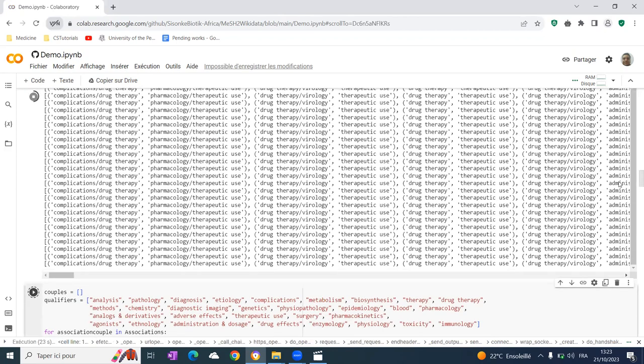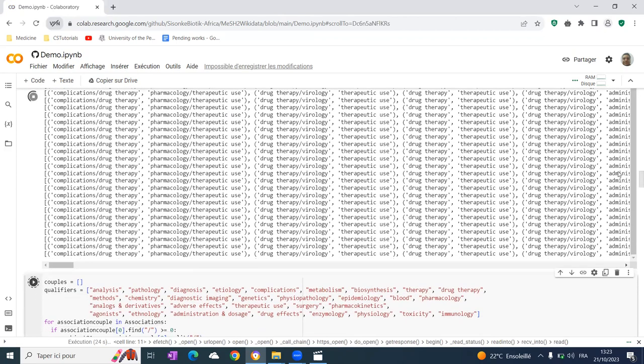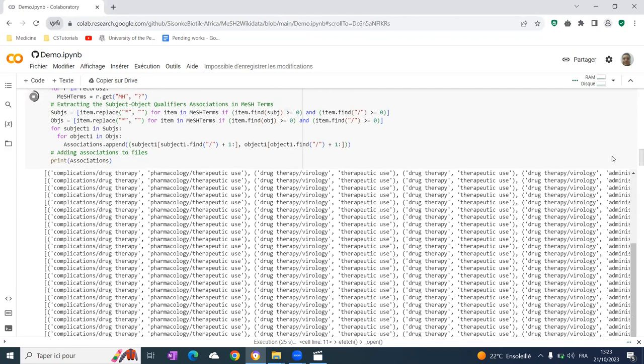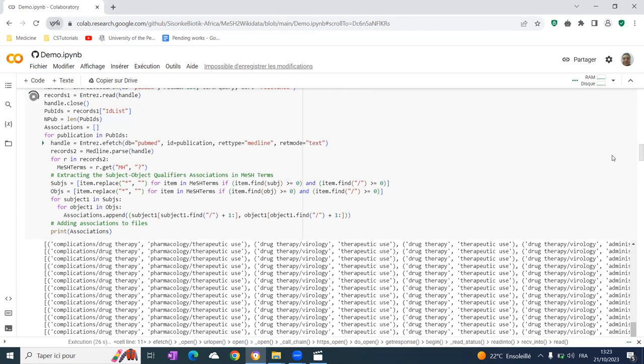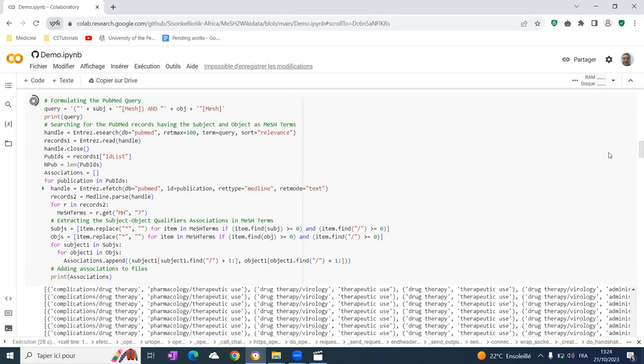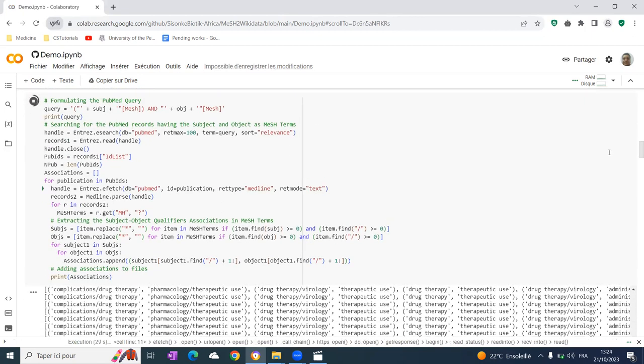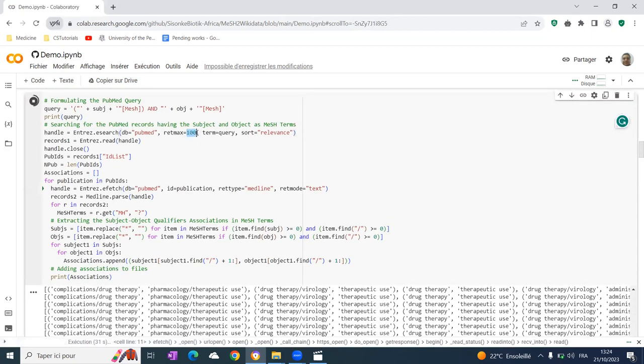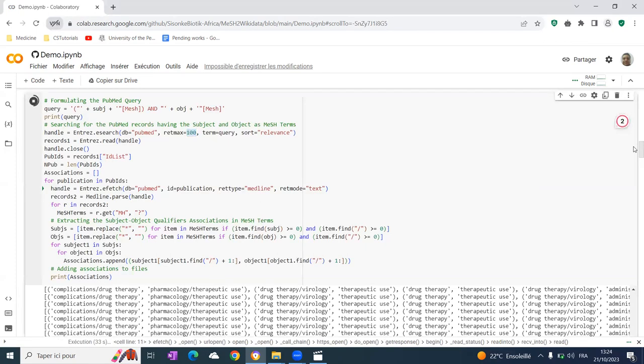We run that. It is loading and making a matrix of association between mesh qualifiers based on 100 PubMed records.